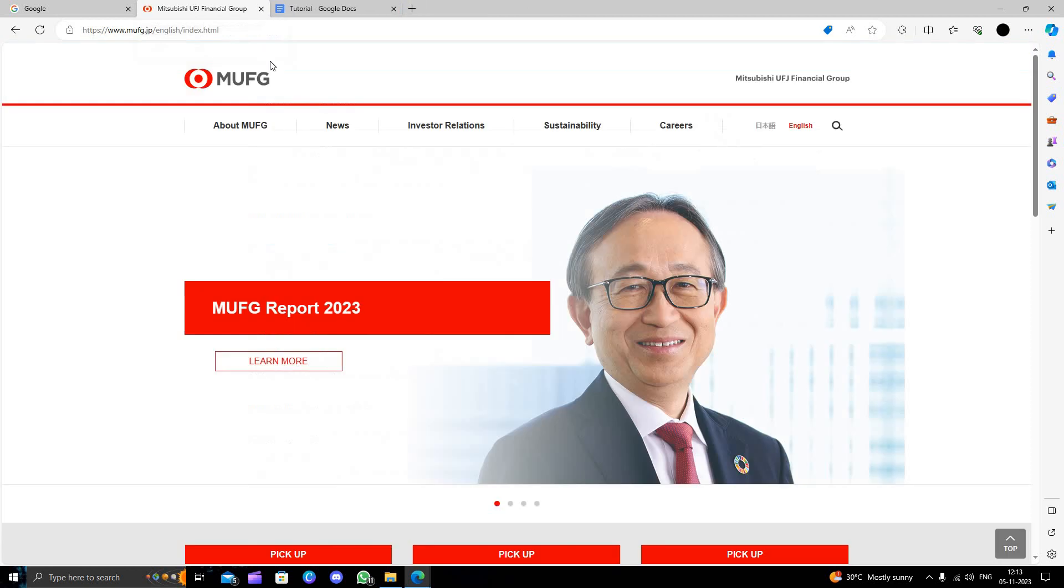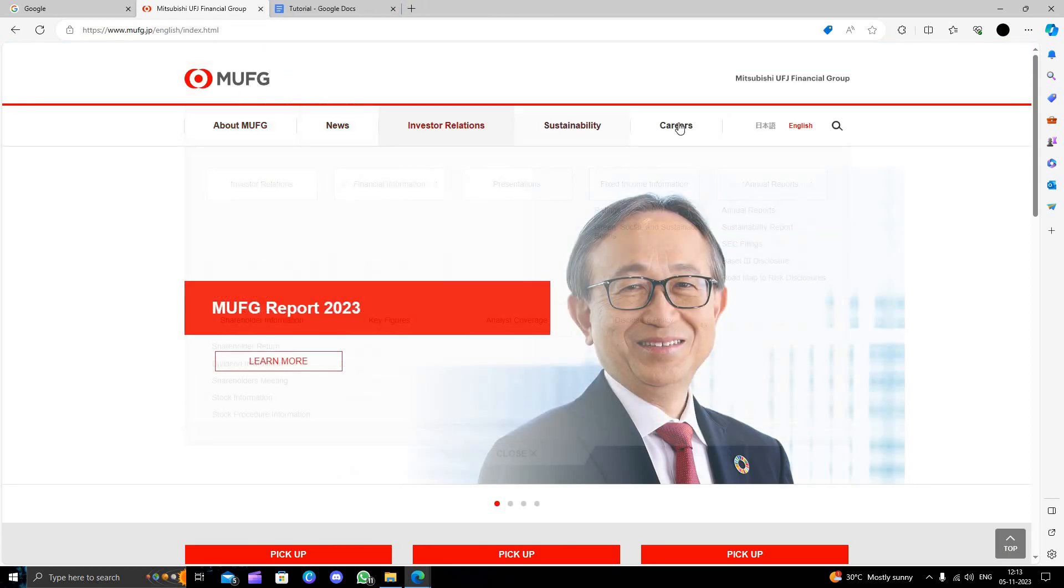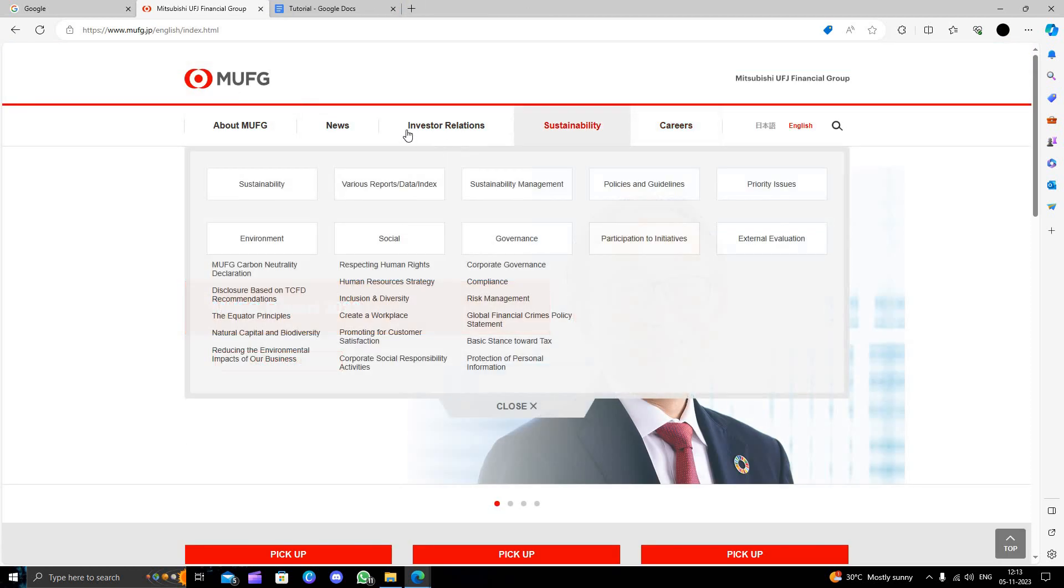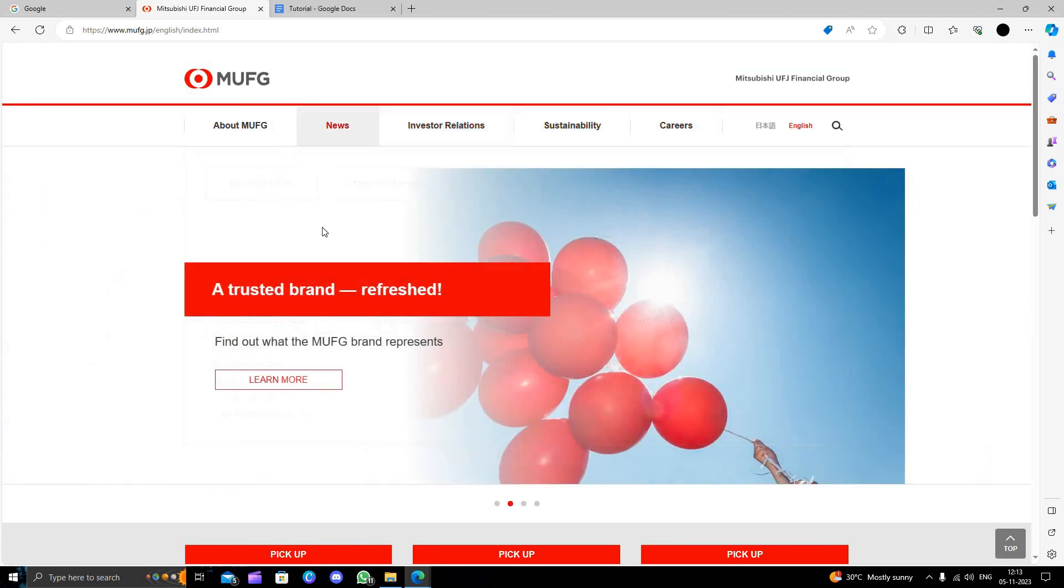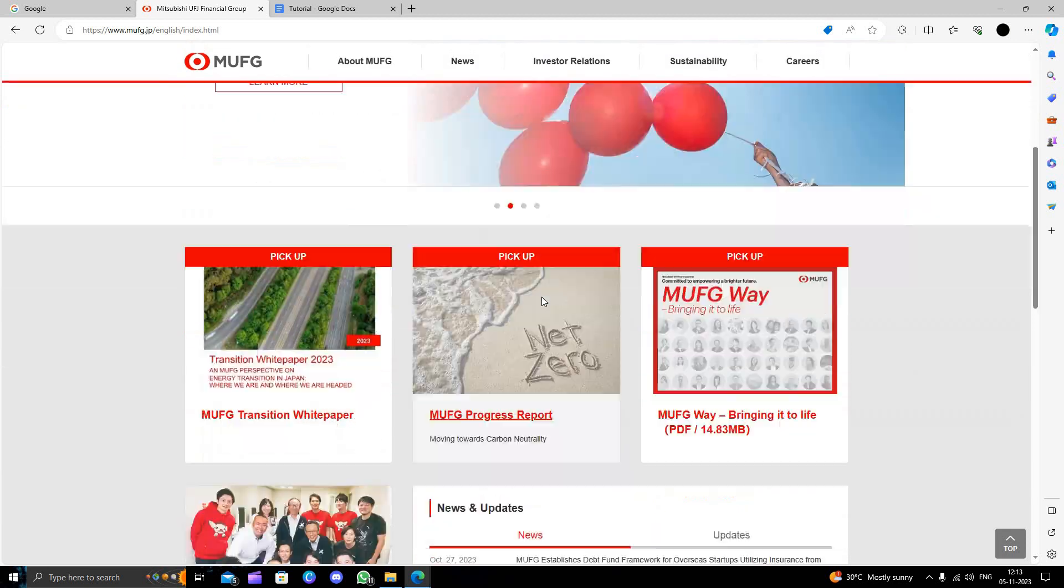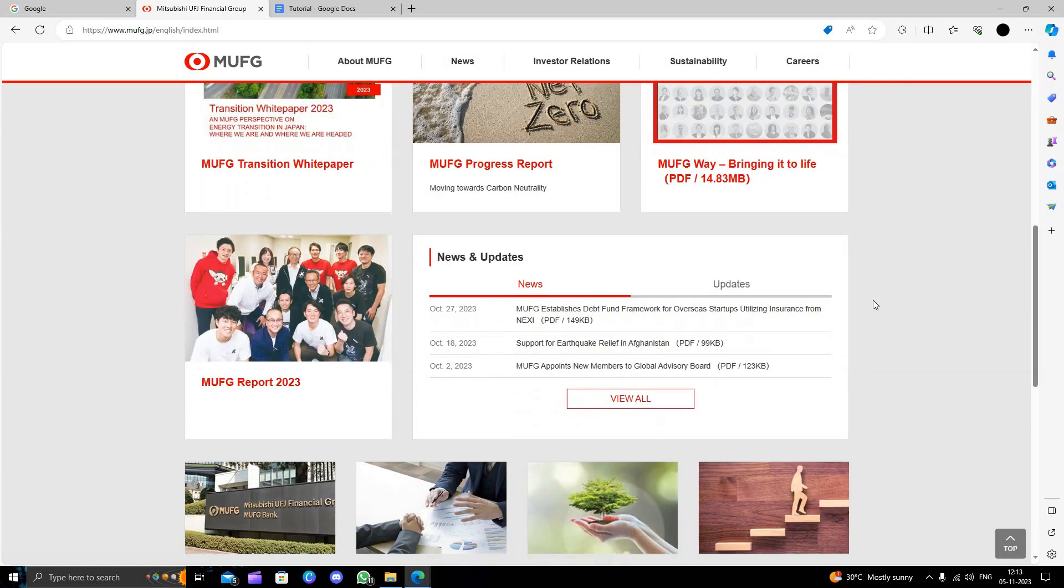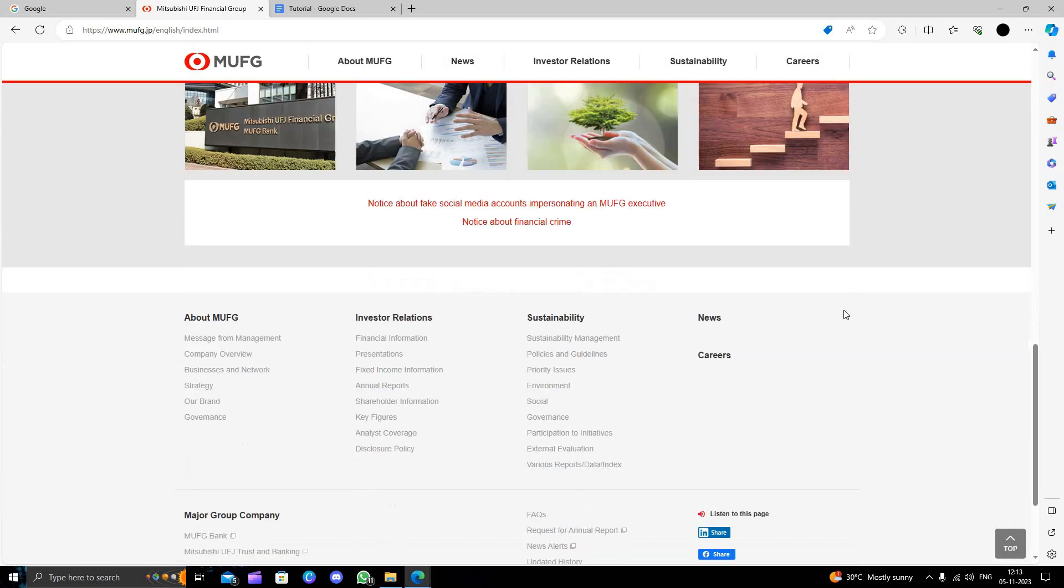From here we have all the information. So to open a bank account here we will just scroll down and click on the contact us button.